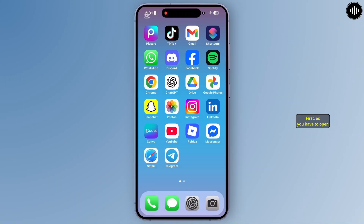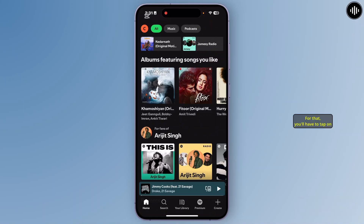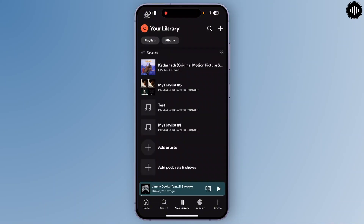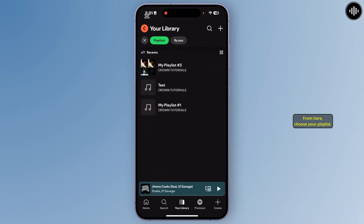First, you have to open the Spotify app with your account. After you open Spotify, you'll have to open your playlist. For that, you'll have to tap on the option 'Your Library' at the bottom. And from here, simply tap on 'Playlists' at the top left. From here, choose your playlist.